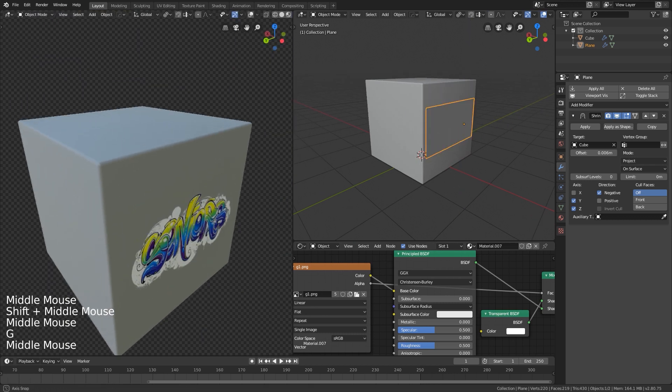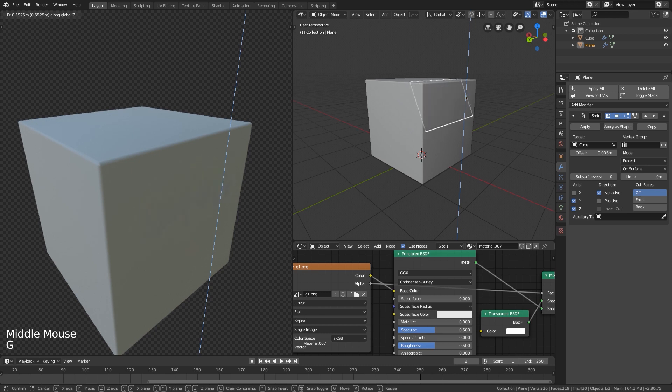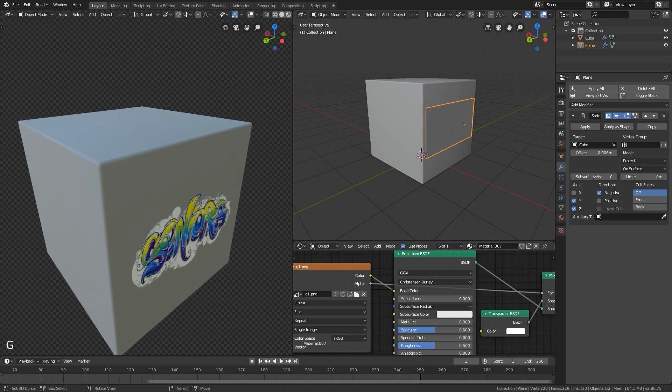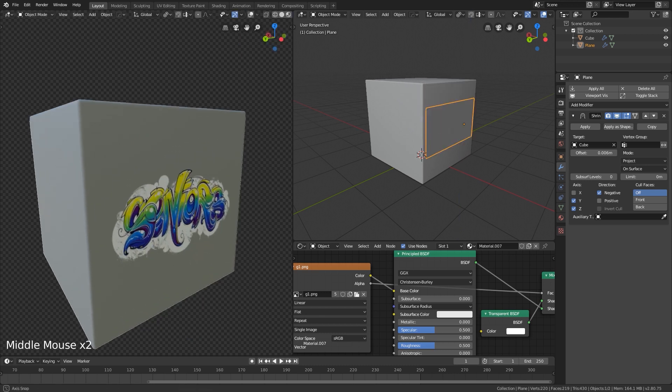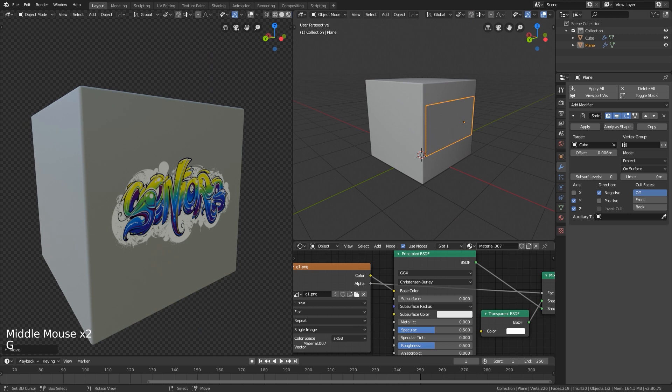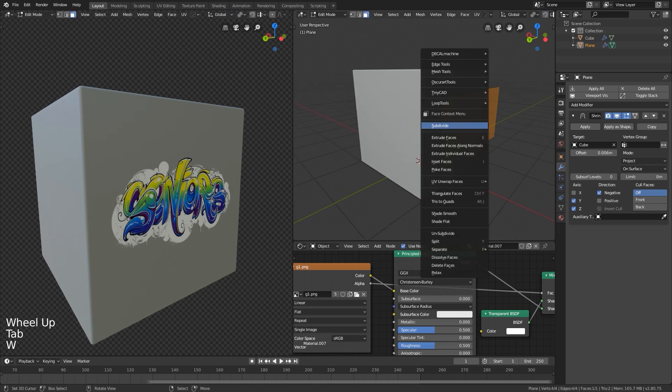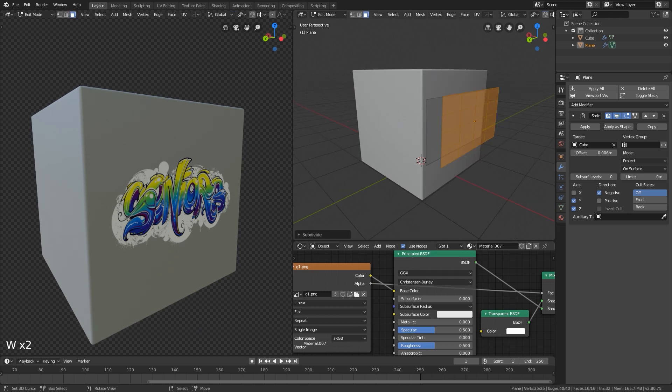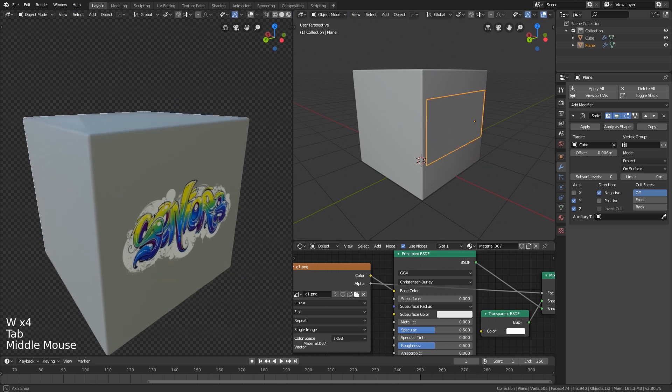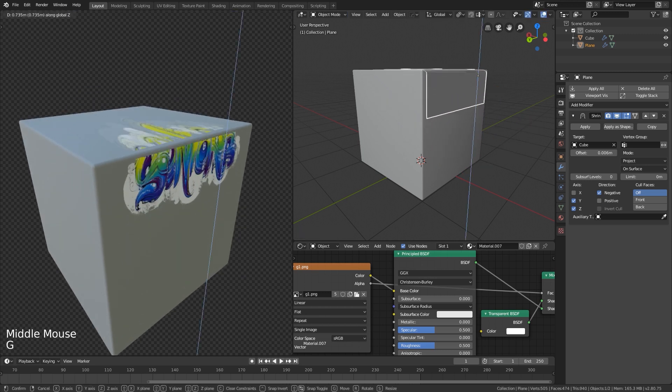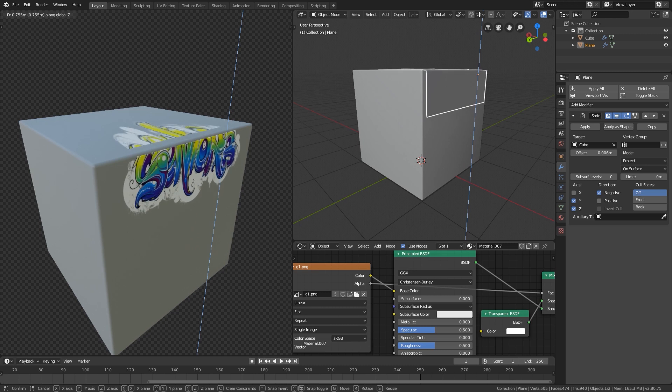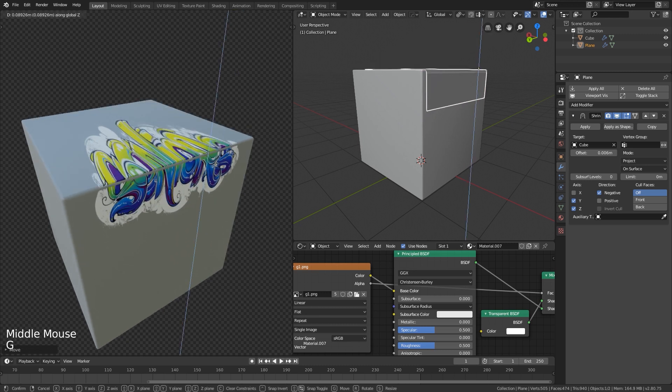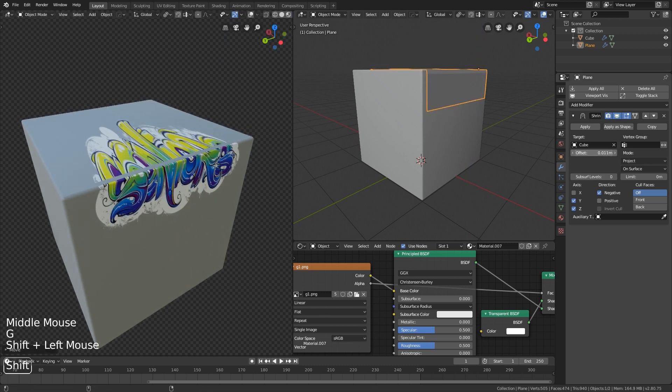I want to move this up, but it's not subdivided. So just go to edit mode and subdivide it a few times or more. It depends on your object. And if you go here, just play with the offset.